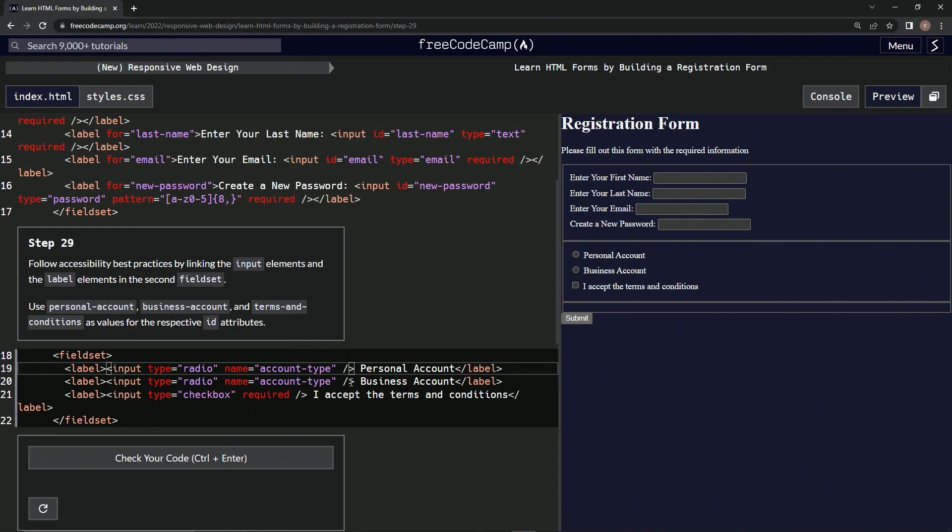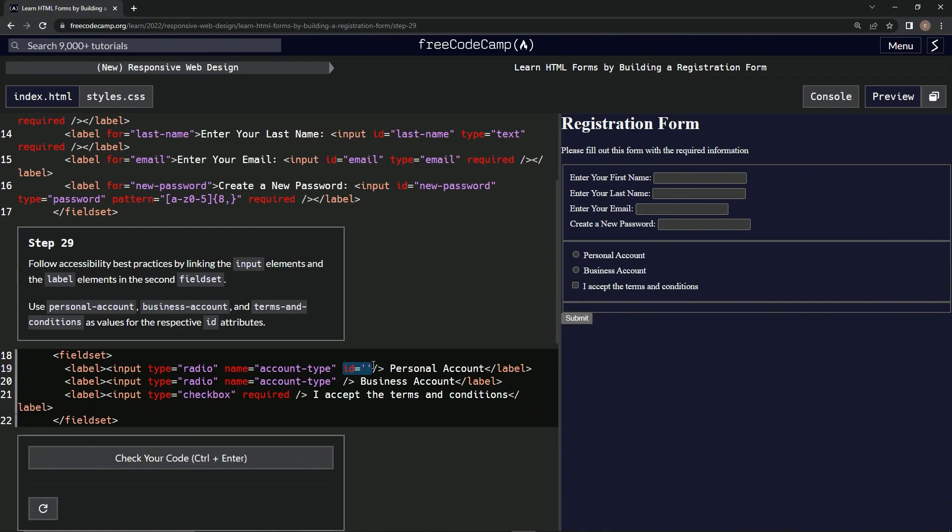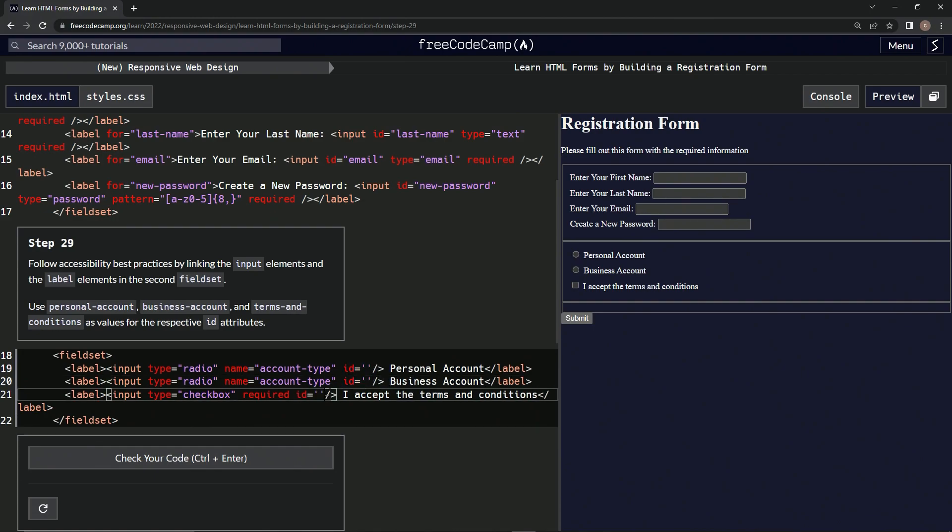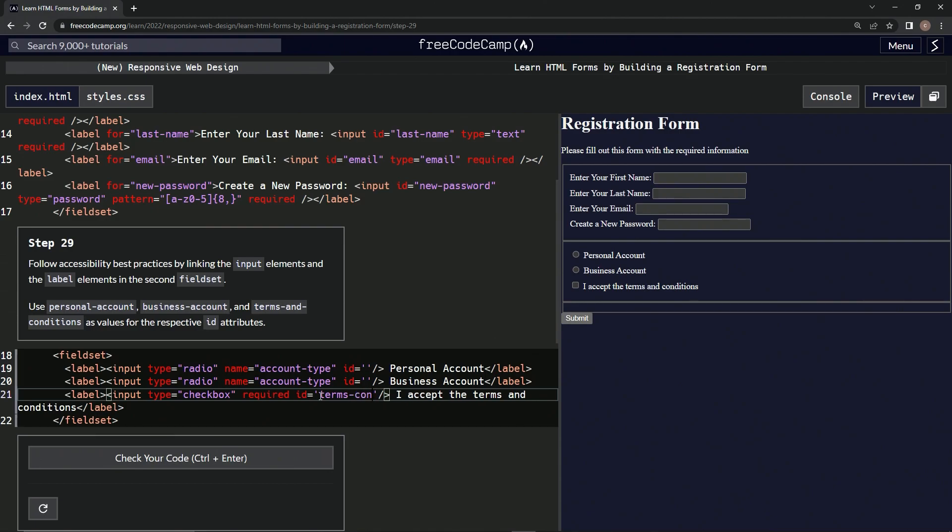So we're going to do ID equals empty string. Take it, put it here and here. This one's going to be terms and conditions.